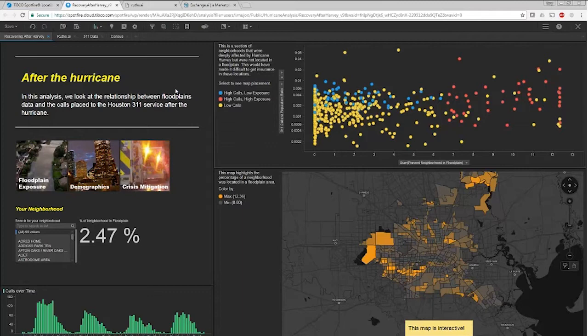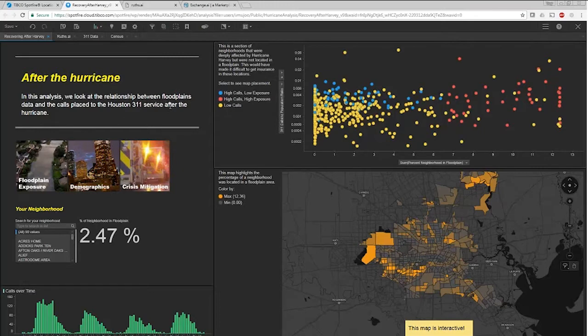That's a government zone that basically says that this area is a 50-year floodplain, a 100-year floodplain. We did a couple steps in order to run this analysis.